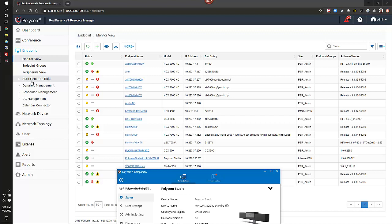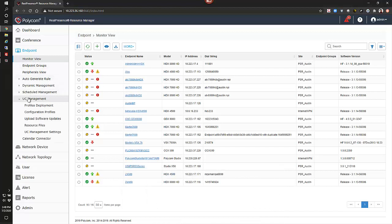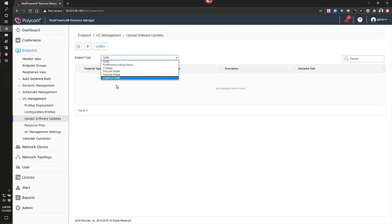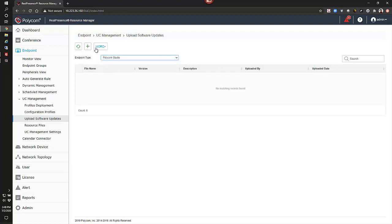The next step is to make sure that the software version is loaded to the RPRM. From here, we'll go to our endpoints, we'll go to UC management, and then we'll go to the upload software updates.